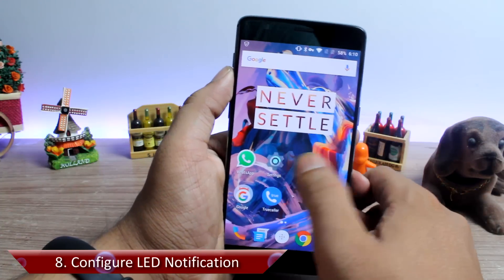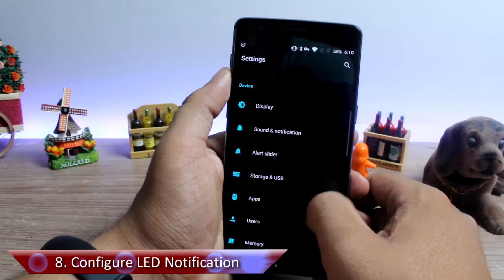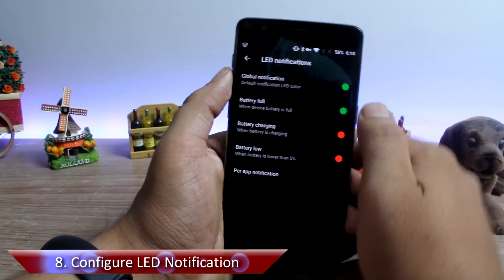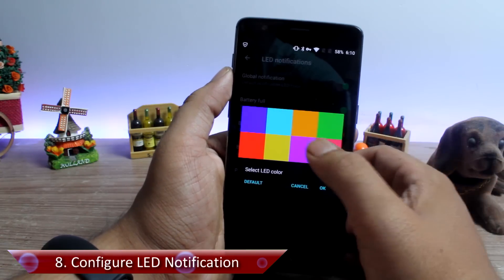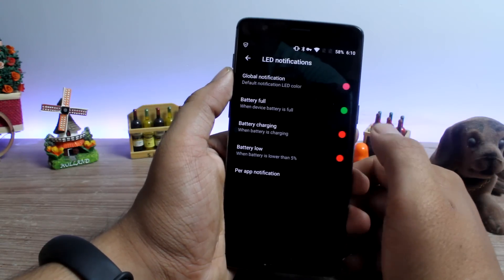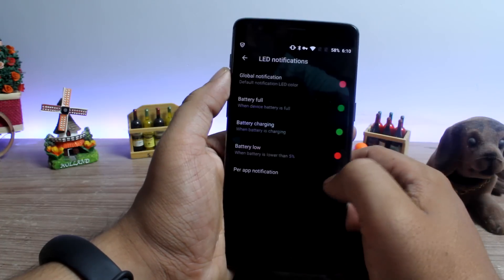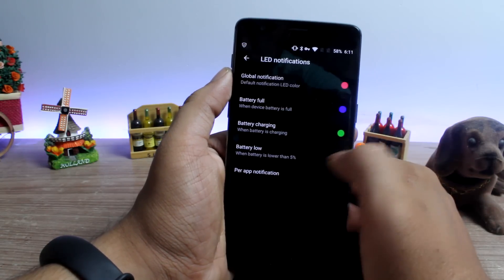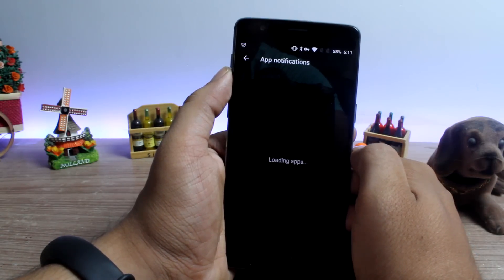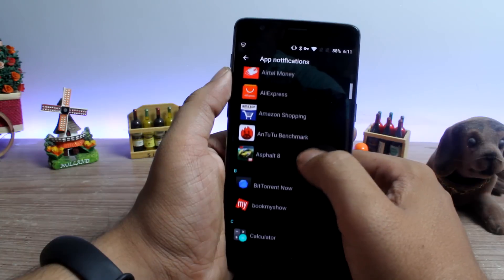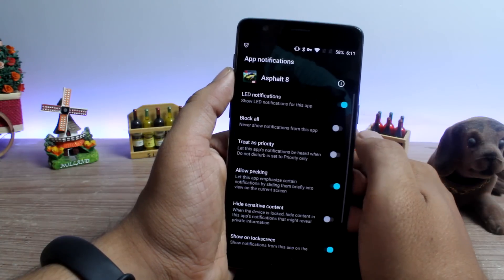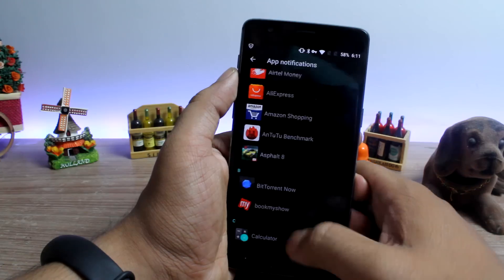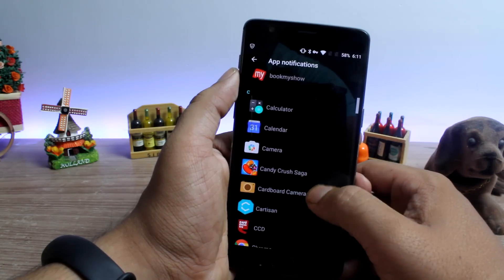Configuring LED notifications for each app is tip number 8. You can choose different colors like red, green and purple, which can be set for events like battery charging, battery full, and more. You can also change the notification pulse color for individual apps. From the per-app notifications section, you can configure which apps can show notifications using the pulse notification color. Combined with the proximity wake gesture, you will never miss a notification — and in style.